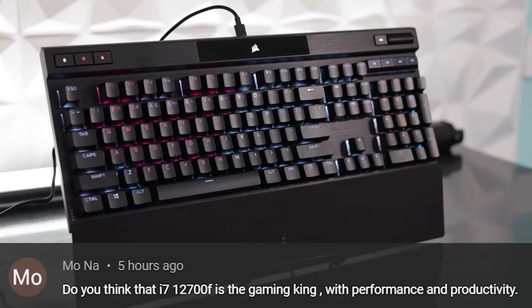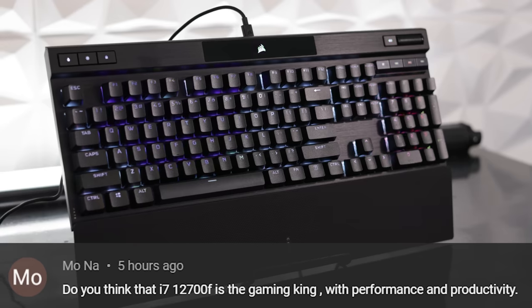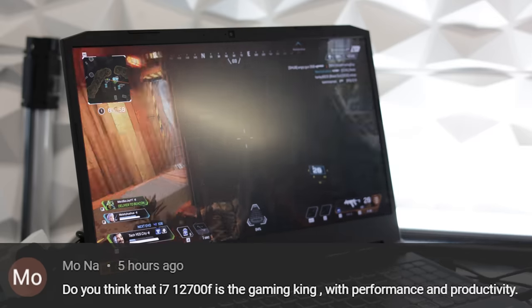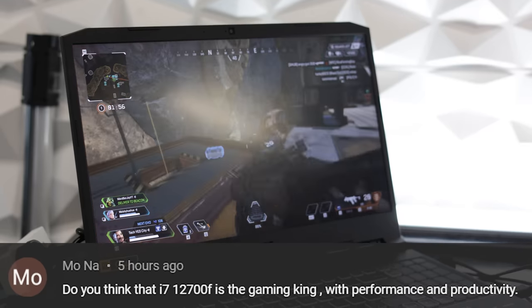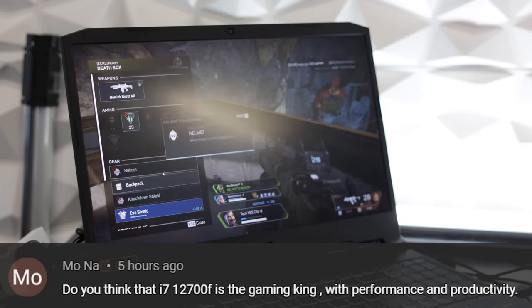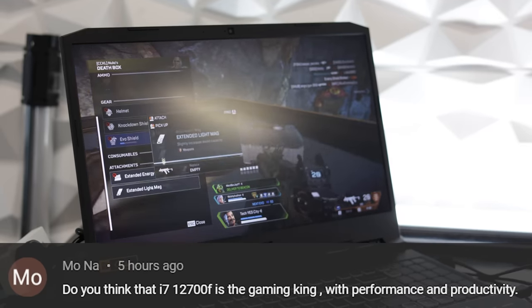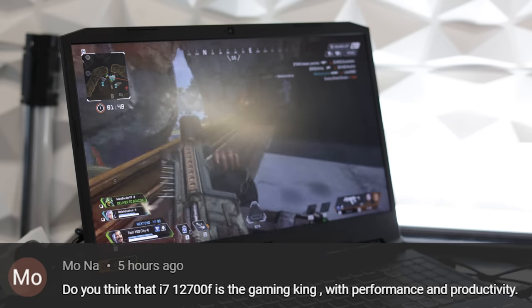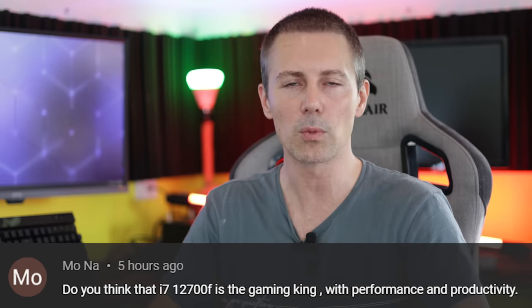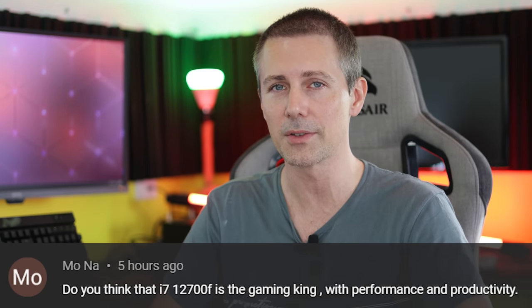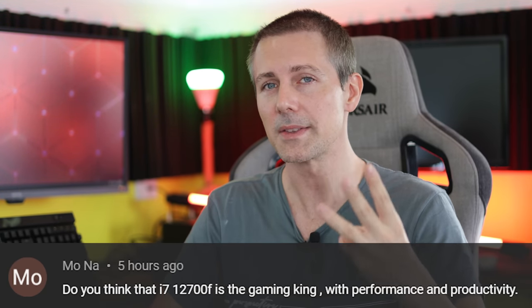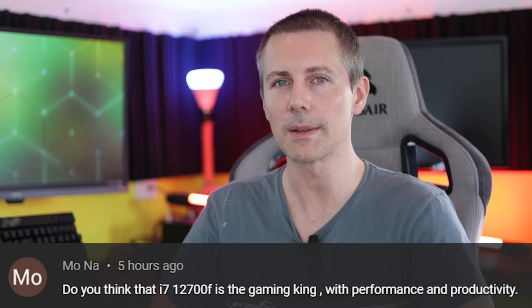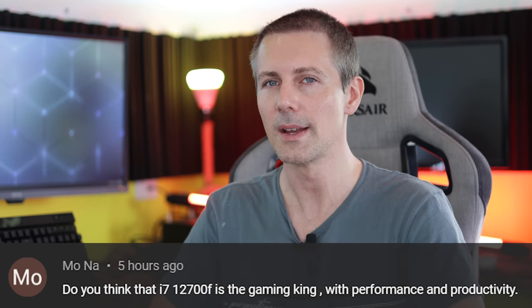And they asked, do you think that the i7-12700F is the gaming king with performance and productivity? Well, the question asks about the gaming king, but then talks about productivity. But I will say one thing, the i3-12100F, 12400F, and 12700F are my three main CPUs at the moment that I would be recommending to people for pure value for money.